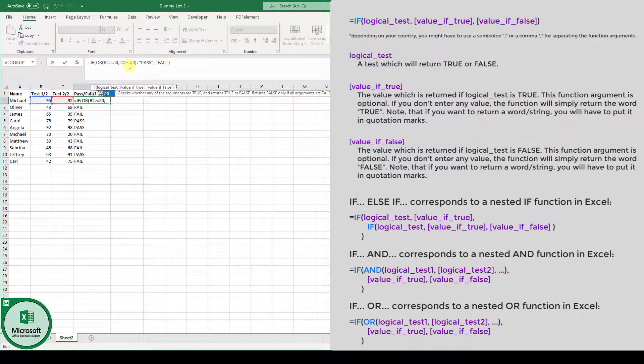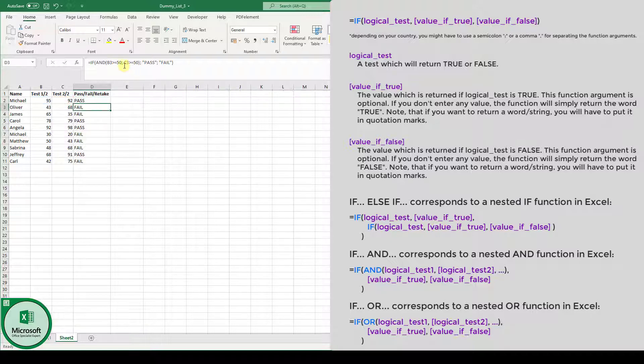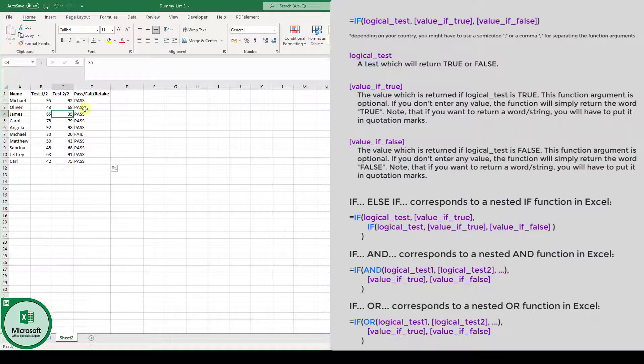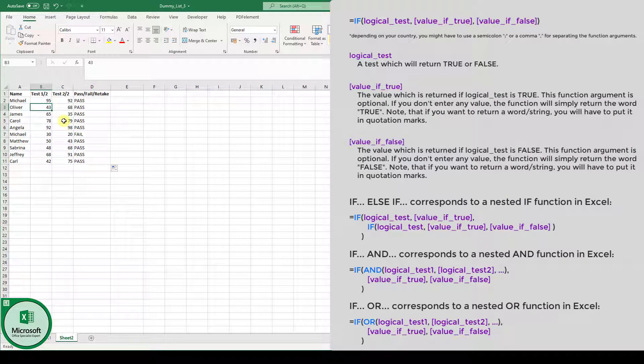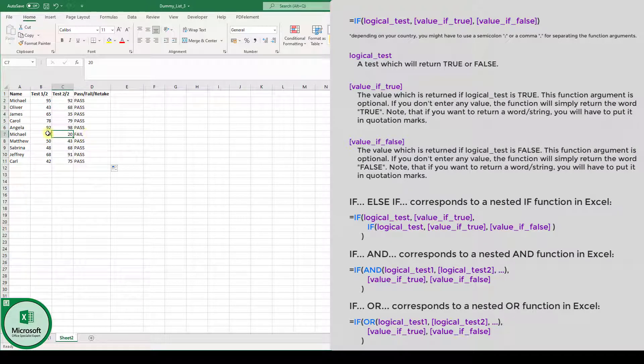Of course, also, if both are true, then the OR function will return true. The AND function only returns true if all the elements of the AND function return true. Now, we again press the enter key, drag the fill handle downwards, and you can see now, Oliver is going to pass, since one of these tests is more than 50%. Michael is going to fail, since both the tests are less than 50%.